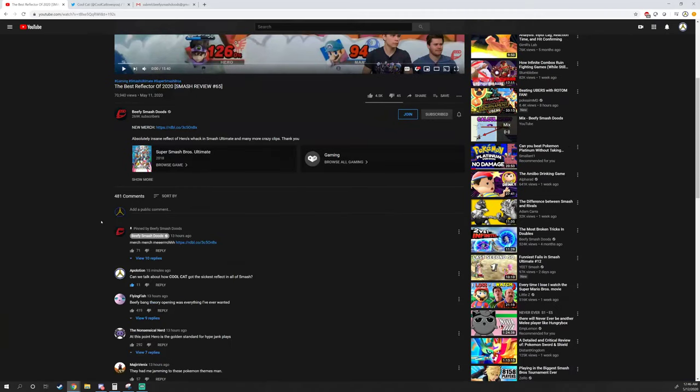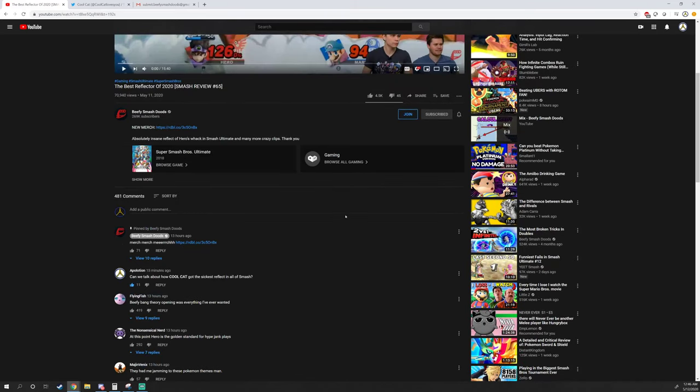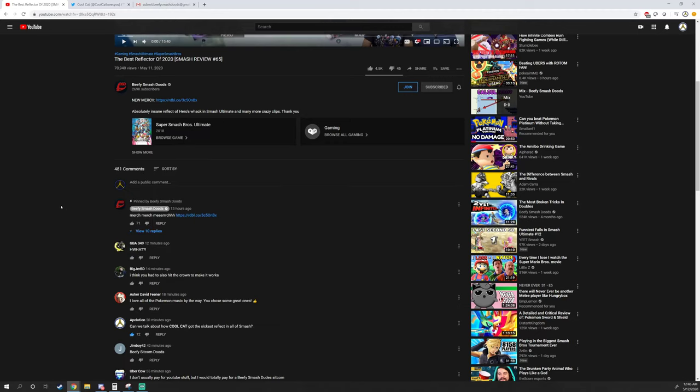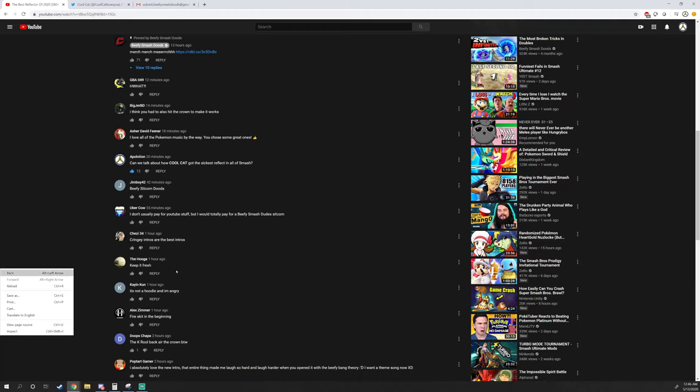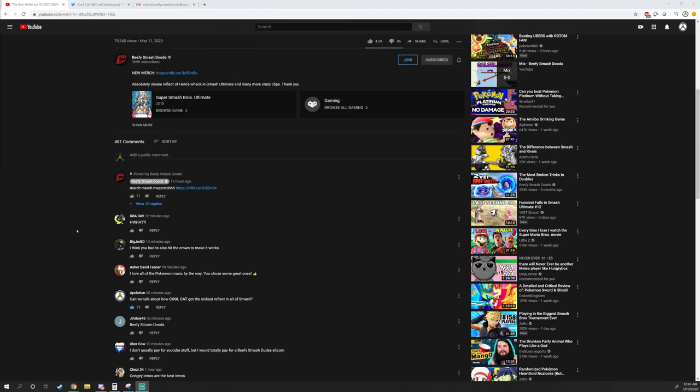Go to the video and thumb up my comment that says 'Can we talk about how Cool Cat got the sickest reflector in Smash?' We need to get the Cool Cat going. Not only is he an upstanding citizen, but an A-tier Smash player. I'm gonna link the channel too. If you link it, it won't show up. Yeah, good call. I'm gonna be like, y'all check out his Twitter for real.